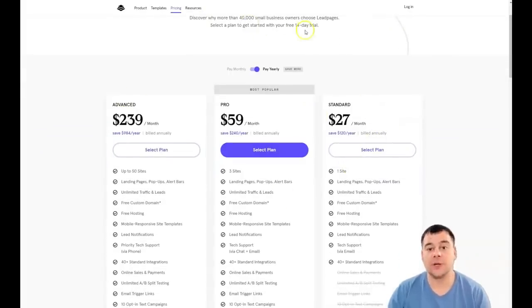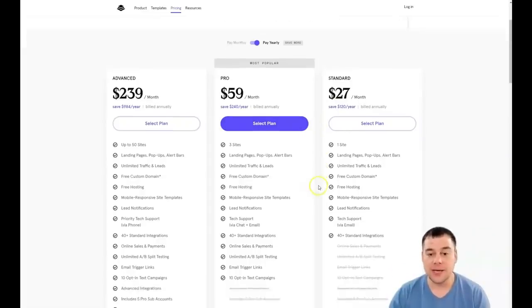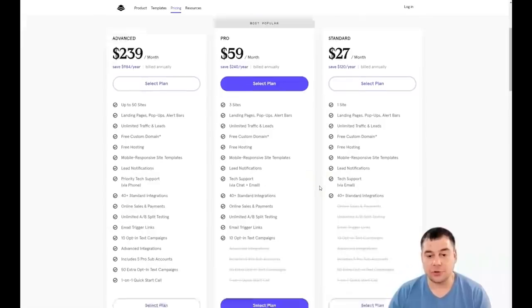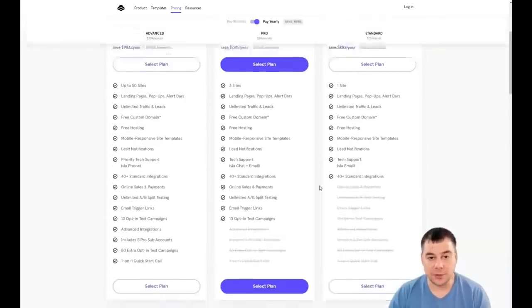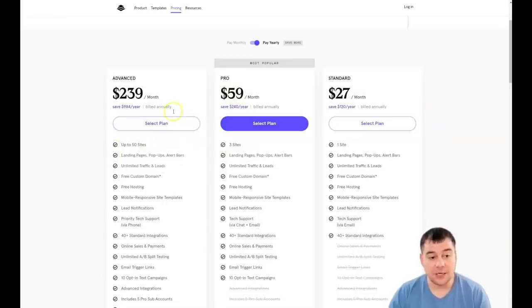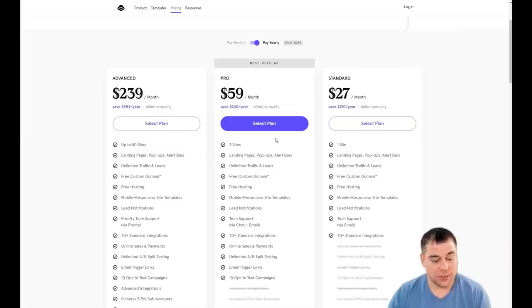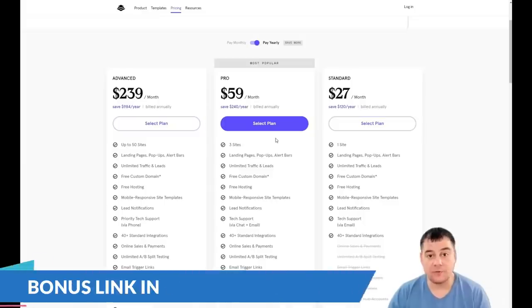The platform will ask you to choose a plan first, but you need to know that you have a 14-day trial — that's enough time to build everything up and then decide which plan you'll use. If you need one site it's $27 per month, up to three sites is $59, up to 50 sites is $239 — it's up to you and the size of your business.